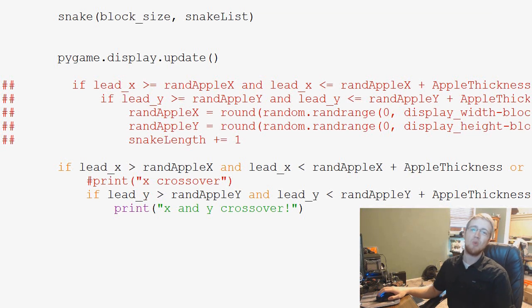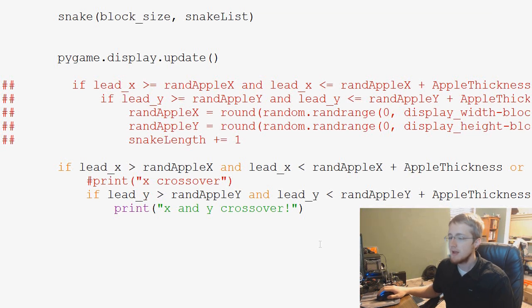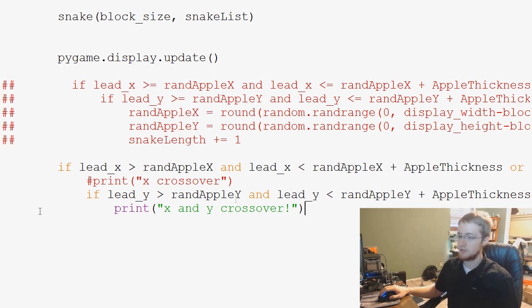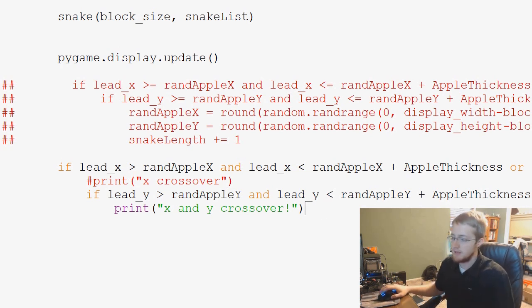Hey guys, what's going on? Welcome to the 26th PyGames tutorial video. Just going to pick up where we left off, just writing these crossover statements here.